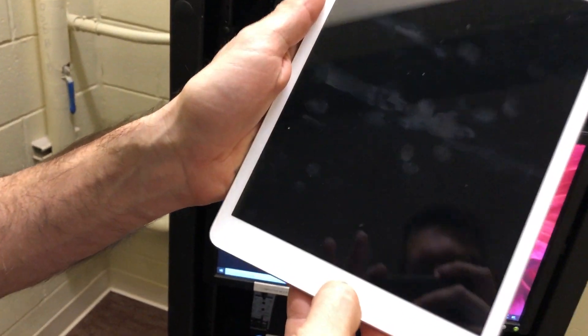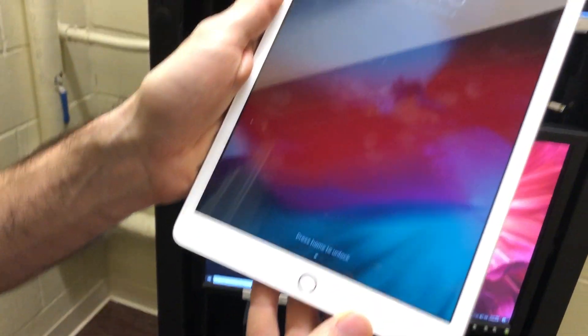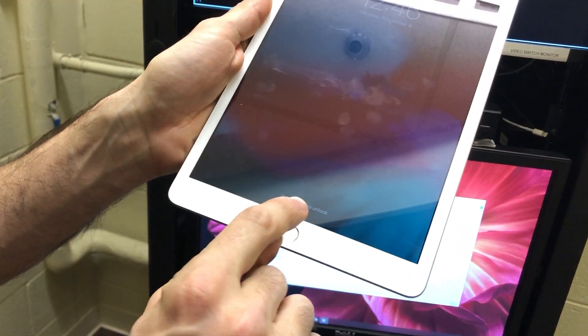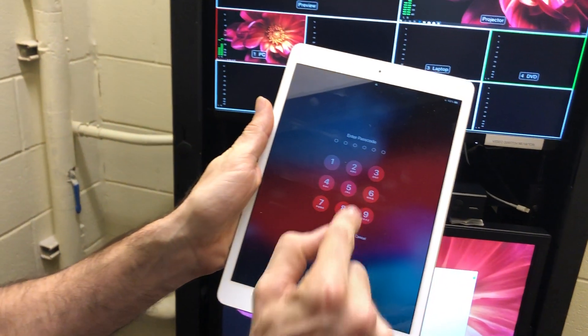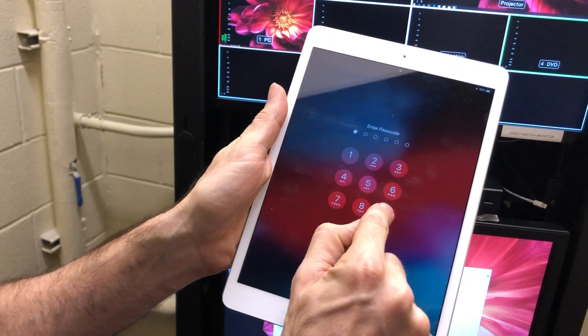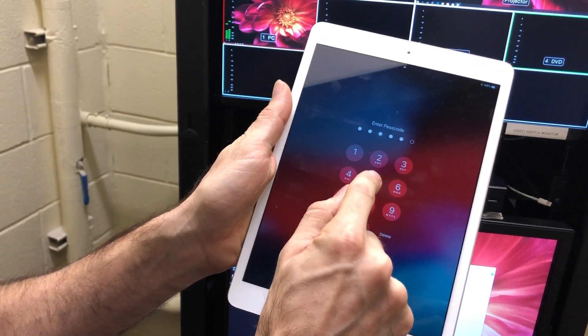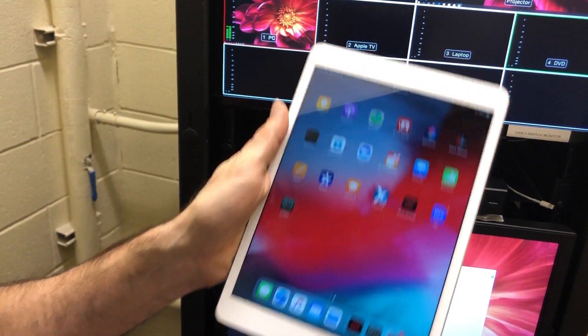Press the home button once, press again to unlock, enter the passcode. That information is laminated in the drawer.